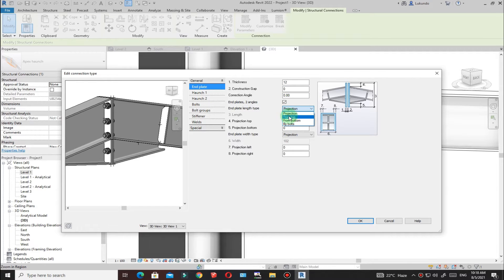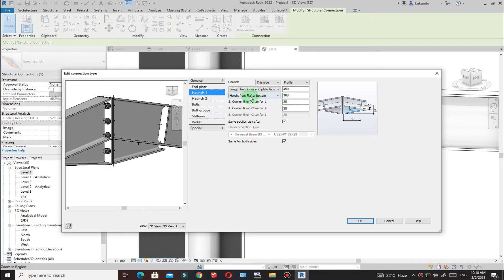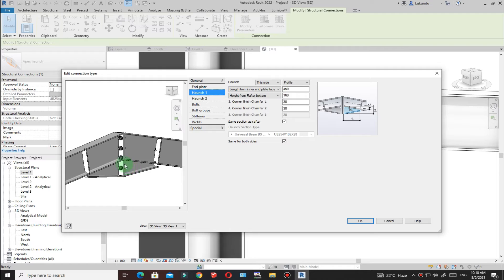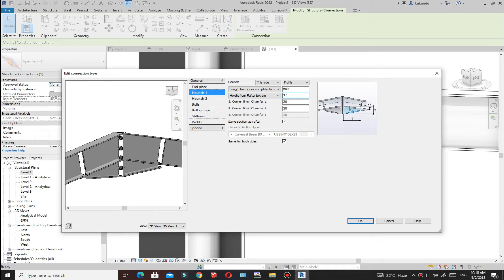I'll maintain the end plate settings and keep the projection type. Go to Haunch 1 — I'll maintain this side because I want the haunch at the bottom. If I change to the other side it goes up, which is not what I want. Then I'll pick Profile. I'll change the length to 500 millimeters — click there and you see it updates. For the depth or height, I'll set it to 170.